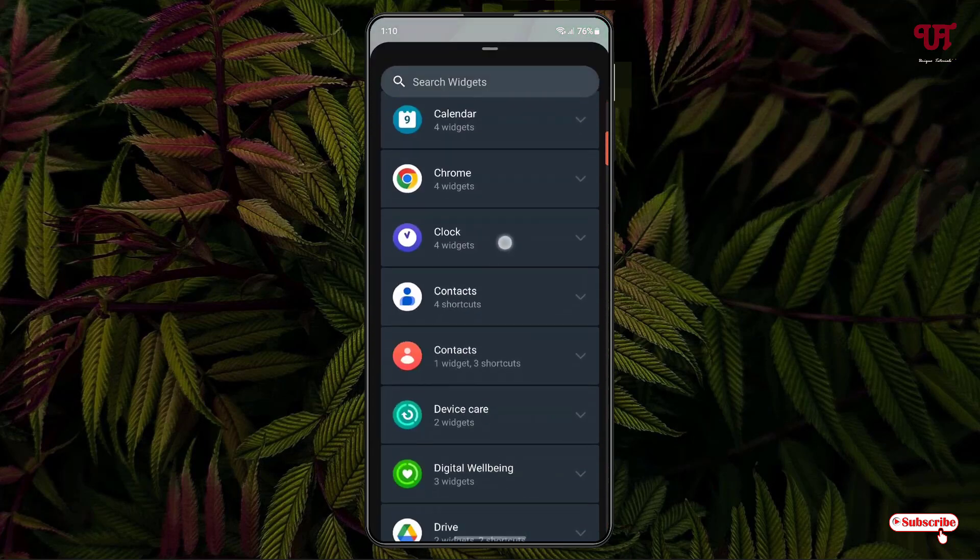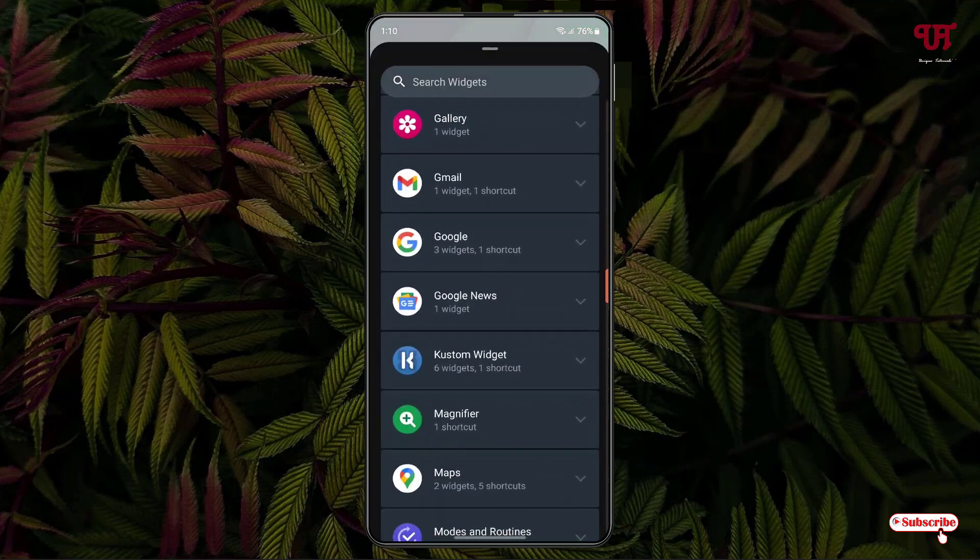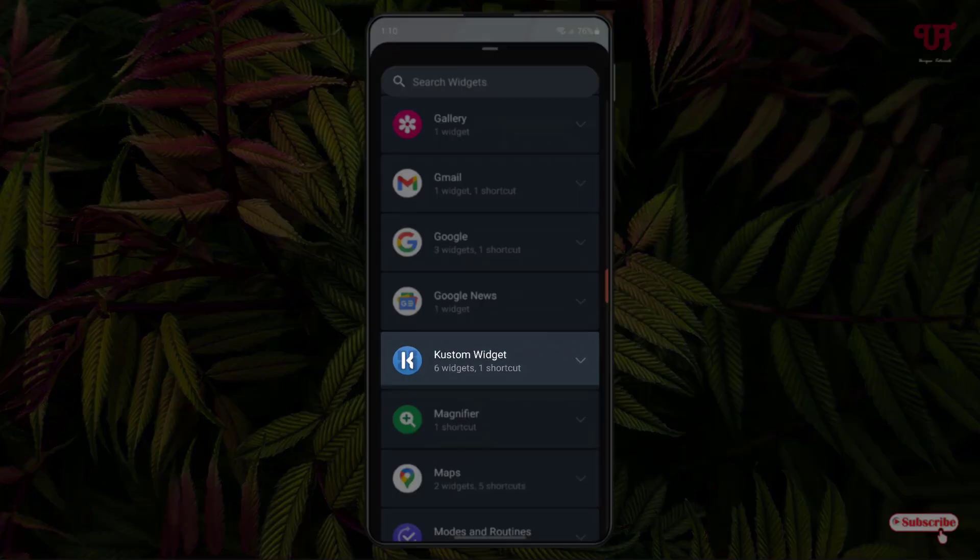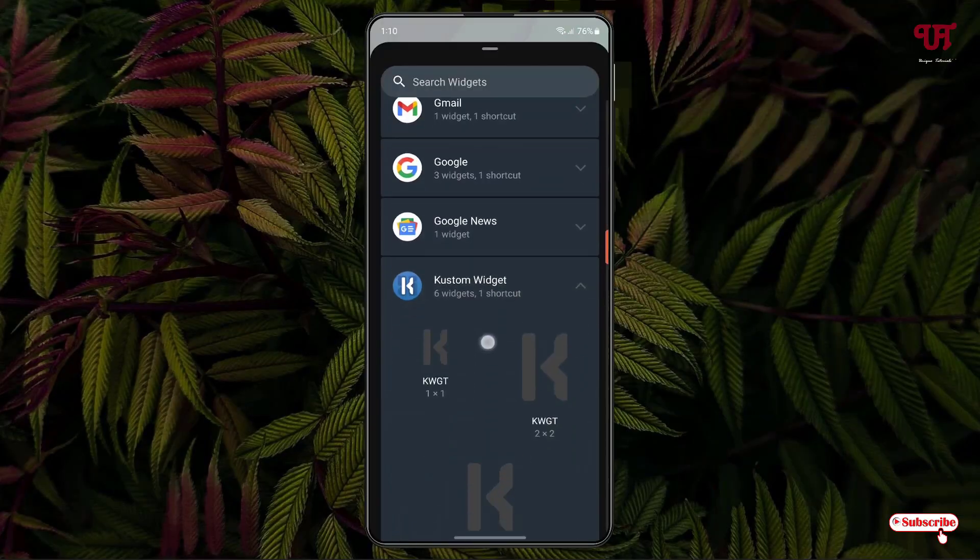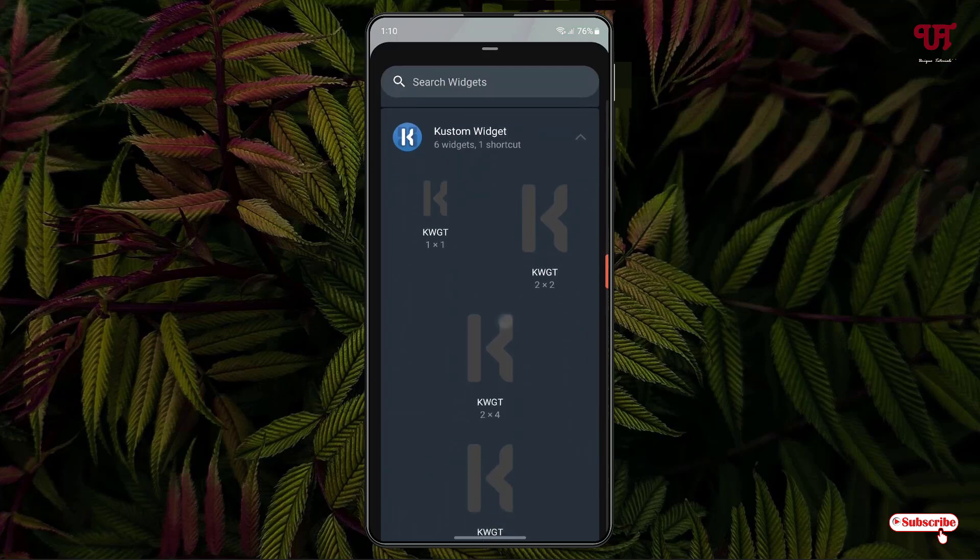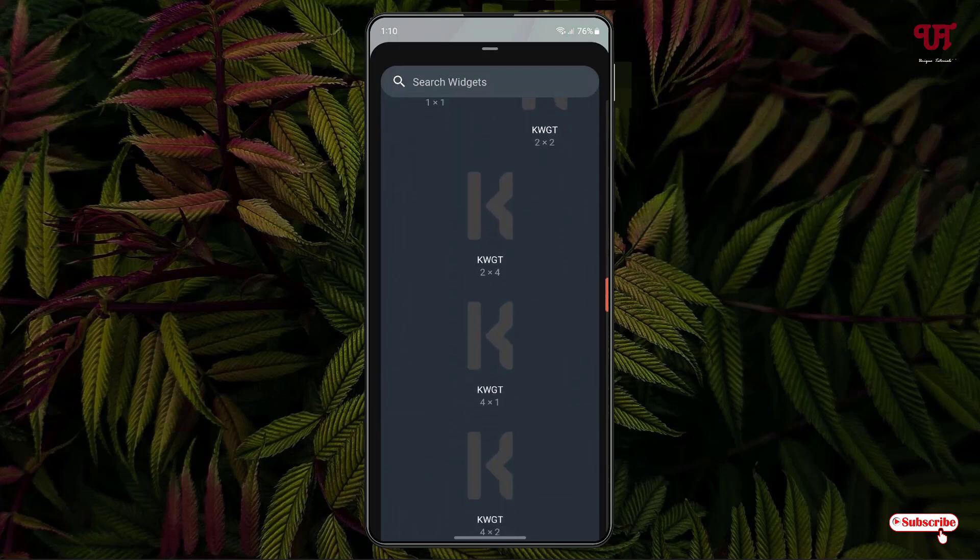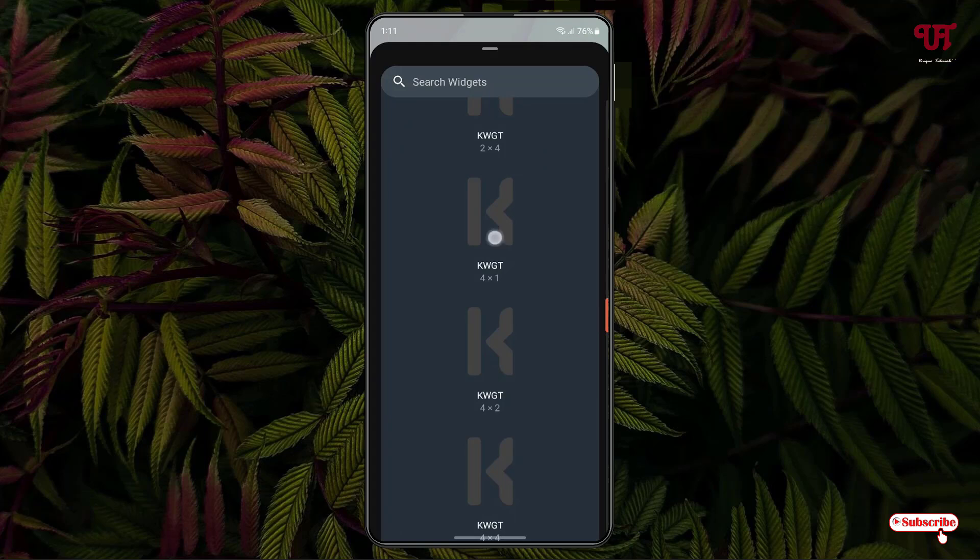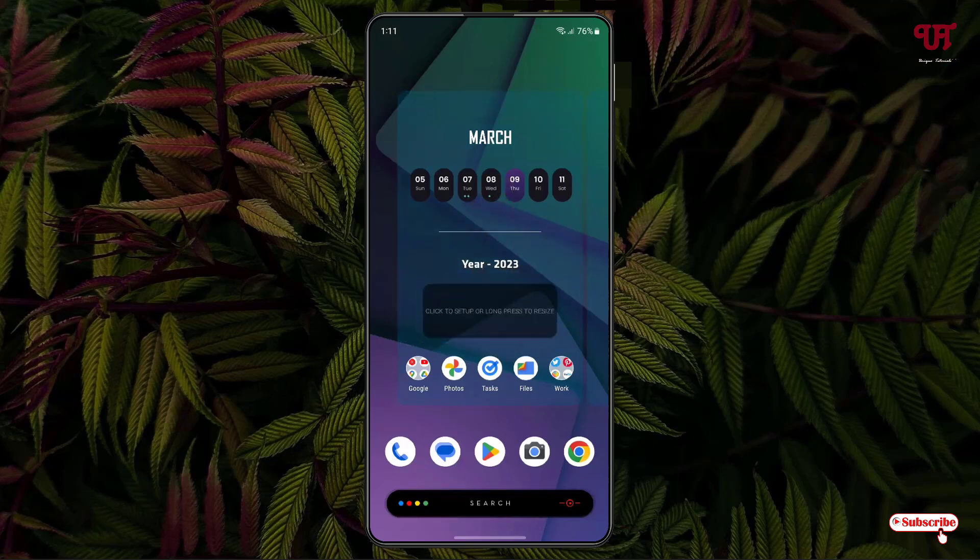search for the widget named Custom Widget. Just tap on it. Now you'll see different sizes: 1x1, 2x2, 2x4, so you can select depending on your needs. I'll select a 4x1. Just tap and hold and place it anywhere on your Android home screen. Now you can see it's showing 'Click to set up or long press to resize'. Just